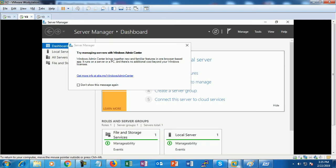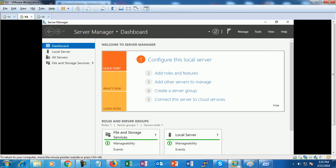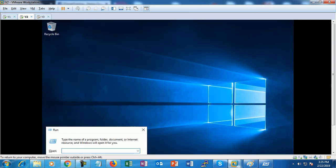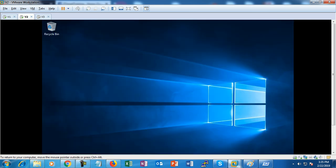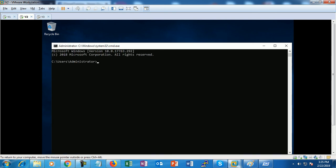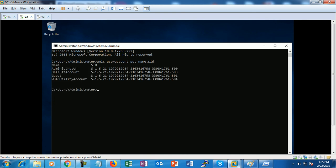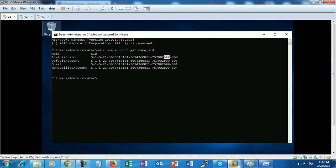Go to this virtual machine, CMD, WMIC user account get name comma SID. Changed! So in this way we can create multiple virtual machines, unique virtual machines for our virtual lab.